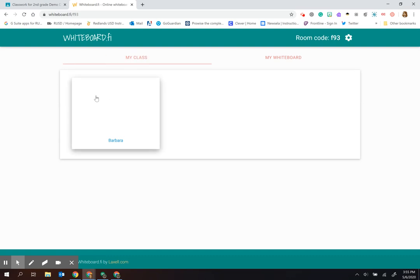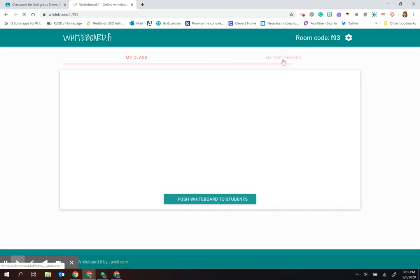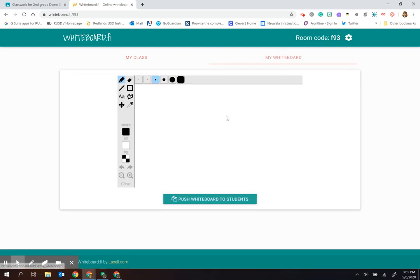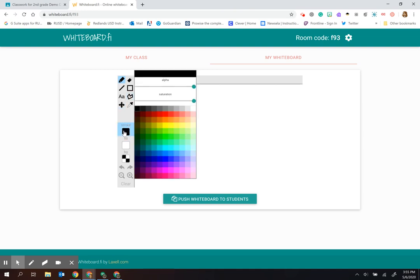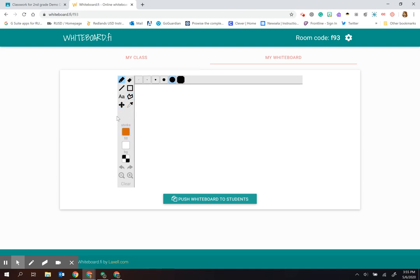As we start seeing the boards popping up here, I can go to my whiteboard and go through a few features. I have a pencil here and an eraser. You can change the width of your writing. You can also change the color. You have the ability to do some typing.